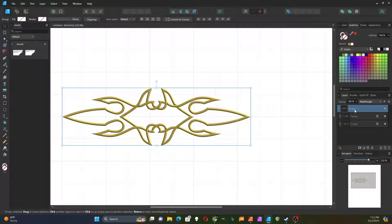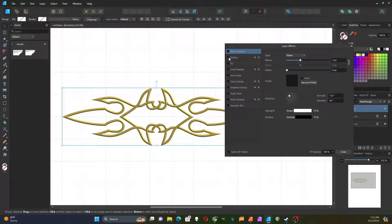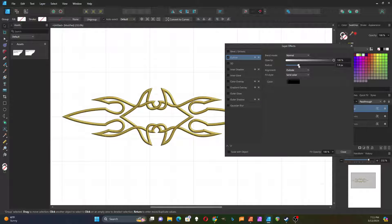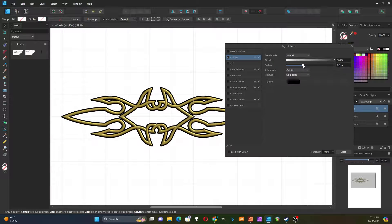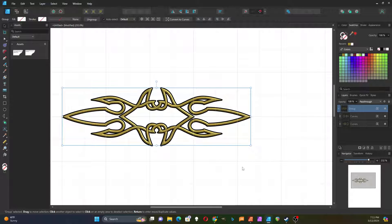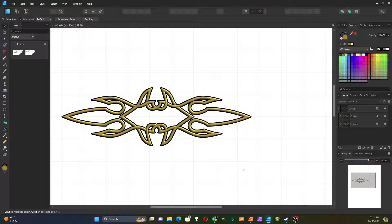And then up here on the group, I'm going to add an effect and make an outline. I'm going to make it black and bring it up until I can see that pretty well — like that. So there's my little decoration I made.